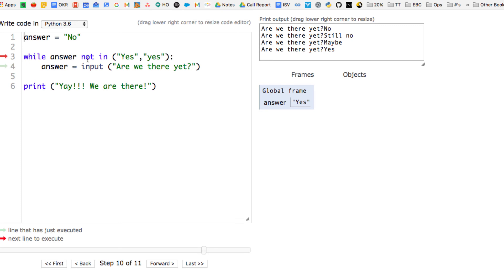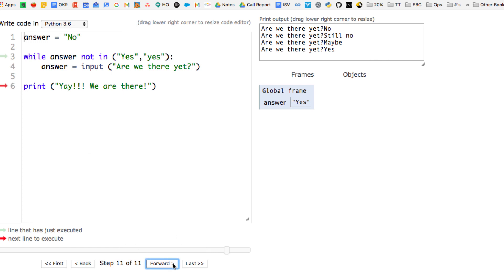Okay, and so now on line three, it checks to see is answer in yes. Well, it is, and if it is, it's going to go down to line six. If it's not, it's going to go back to line four, repeat again. But now it finally equals yes, so we can print, yay, we are there. So that's how it works with while loops. It's going to repeat again and again until it gets the answer it's expecting.